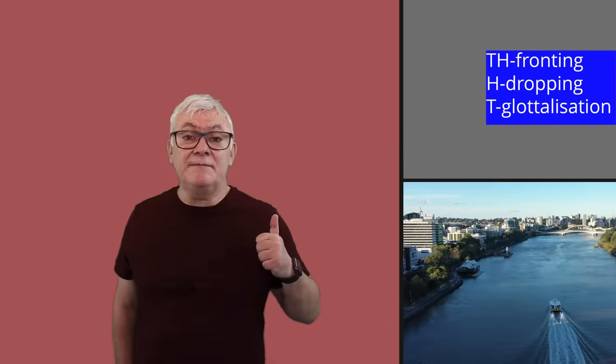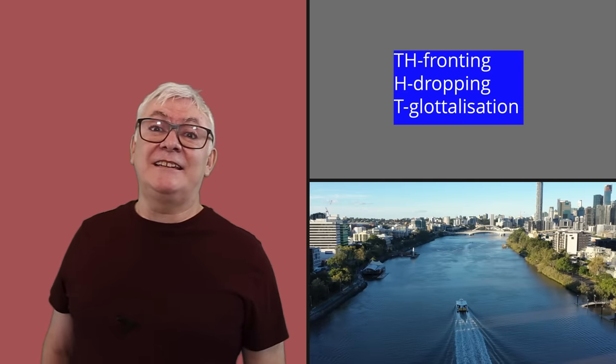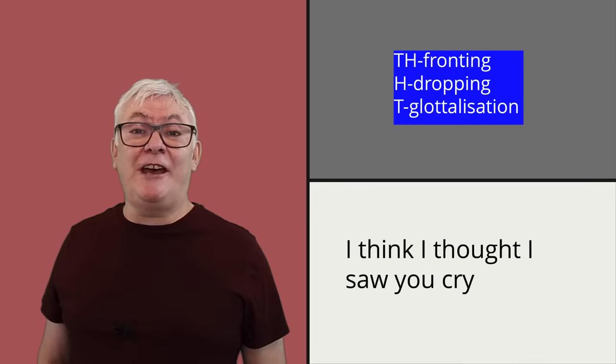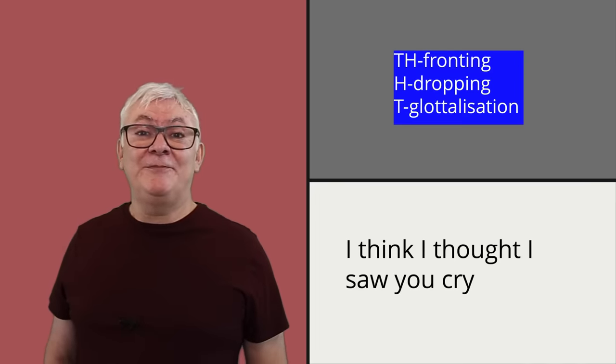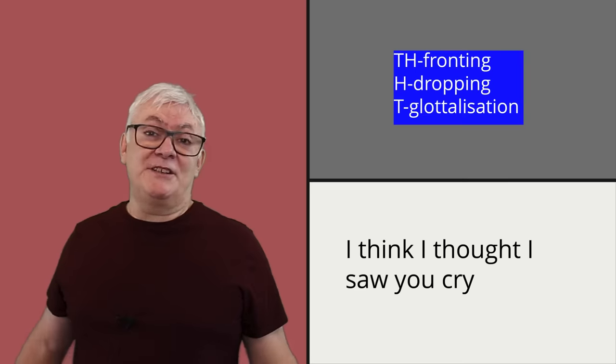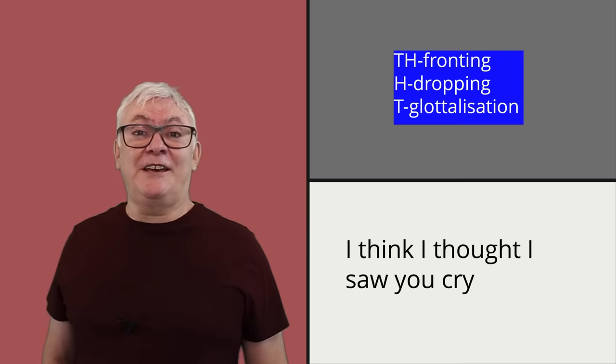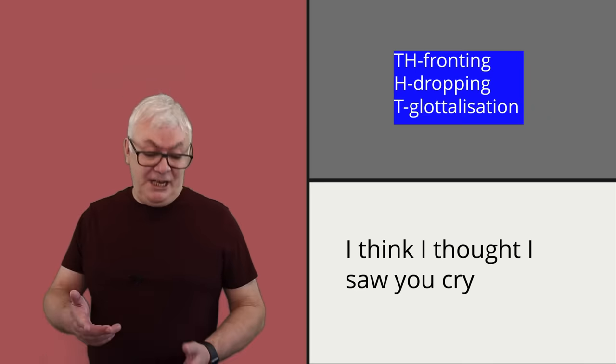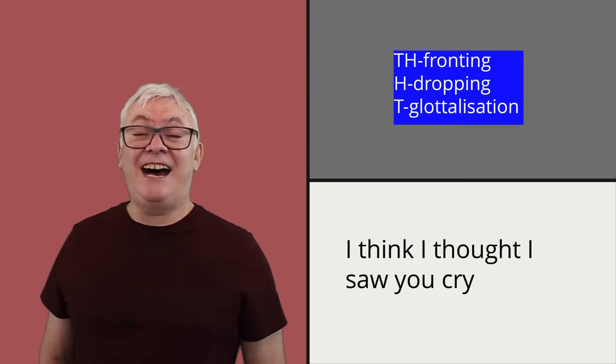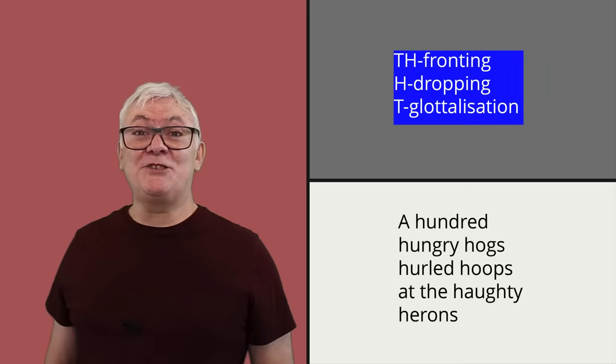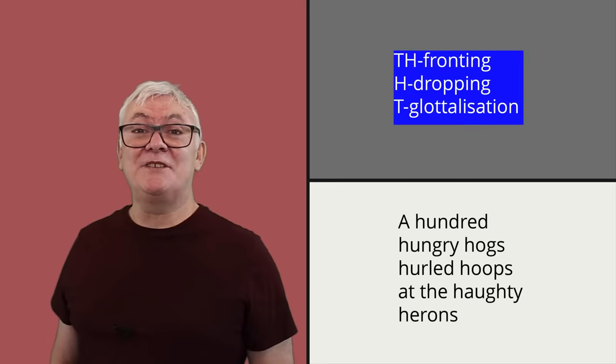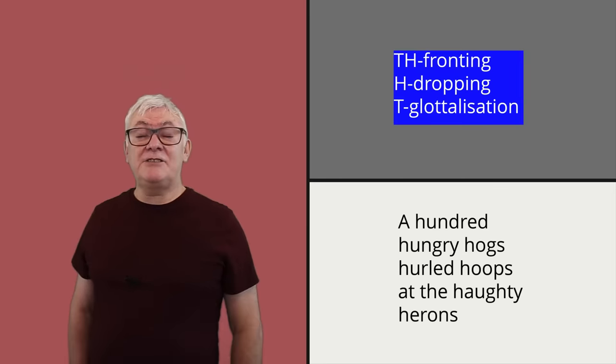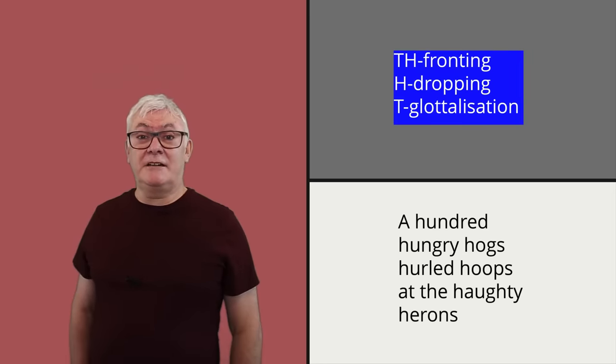On the other hand, there are features that we very strongly associate with London English that hadn't happened yet when people started living in Australia. These include TH fronting. So in London, I think I thought I heard you cry. Whereas in Australia, I think I thought I heard you cry. And H dropping. A hundred hungry hogs hurled hoops at the haughty herons. A hundred hungry hogs hurled hoops at the haughty herons.